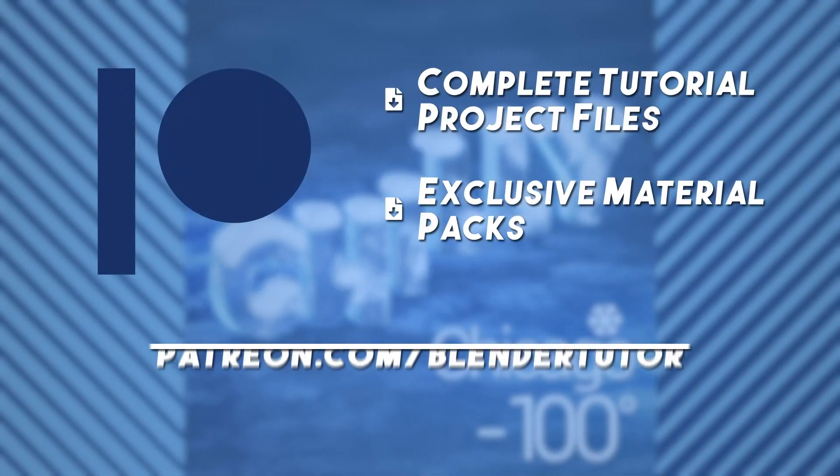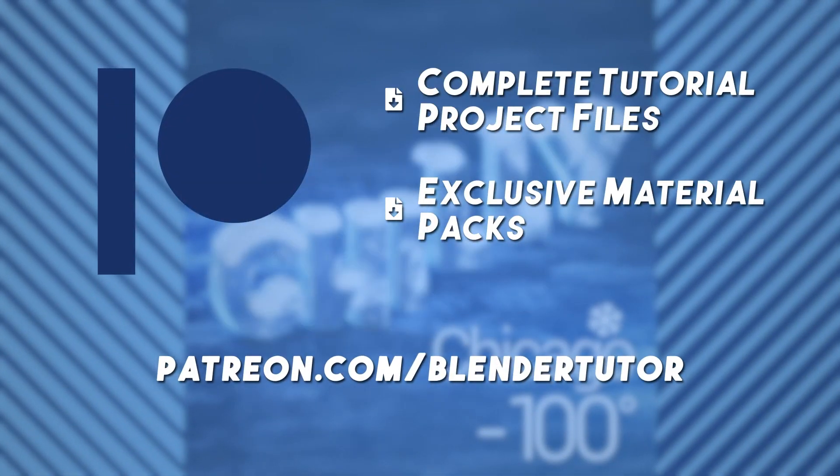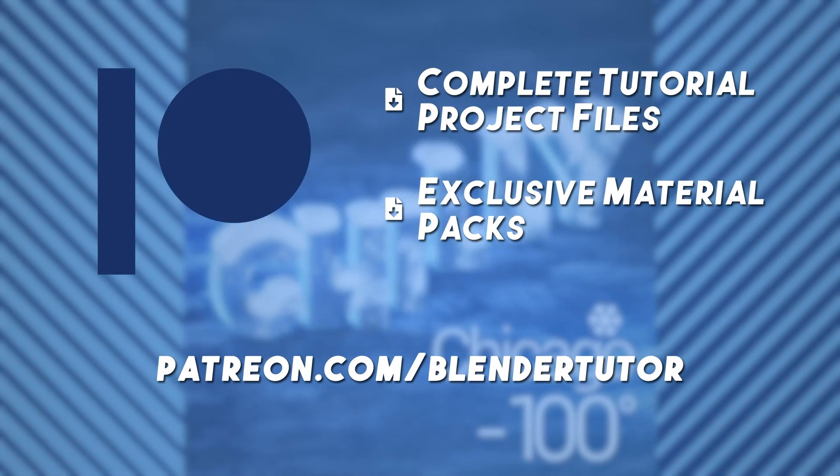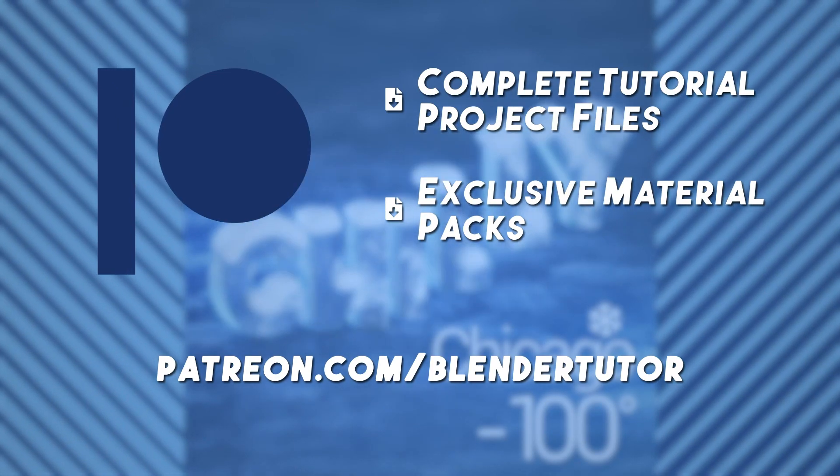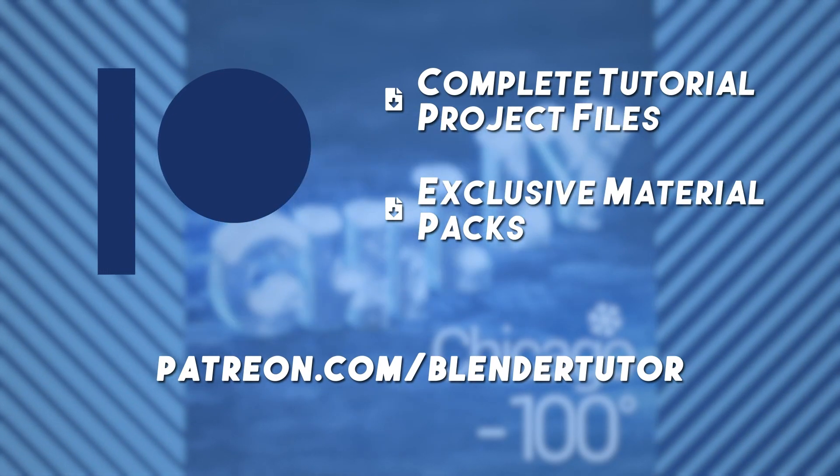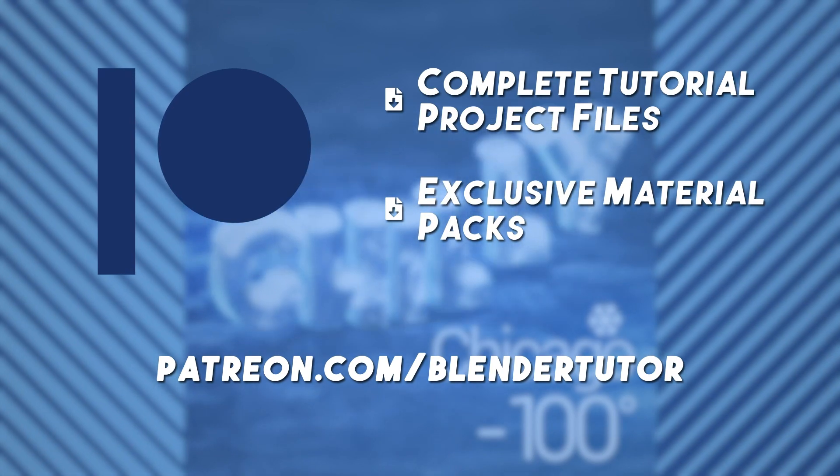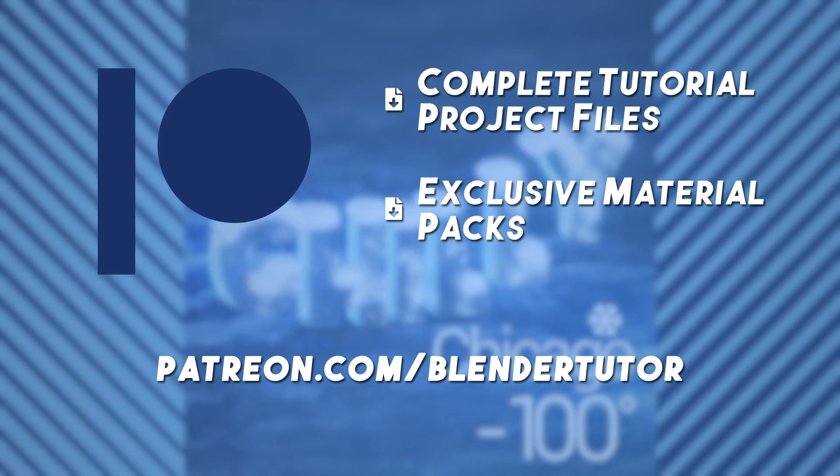By the way, you can get access to the project files for part 1 and part 2 of this tutorial series on my Patreon. Patrons get access to all the project files to my tutorials as well as exclusive material packs each month.